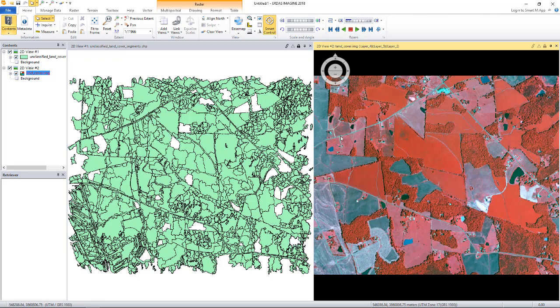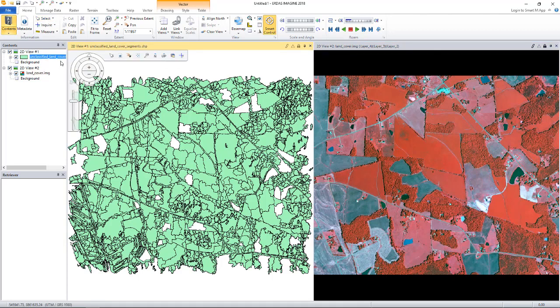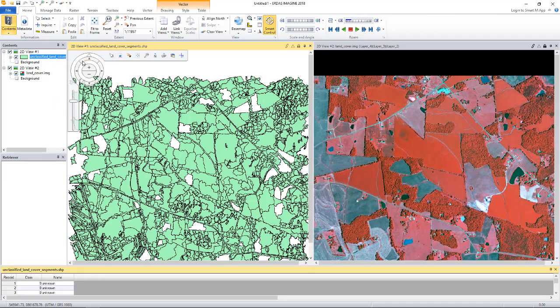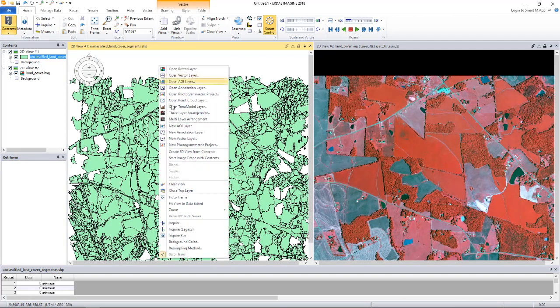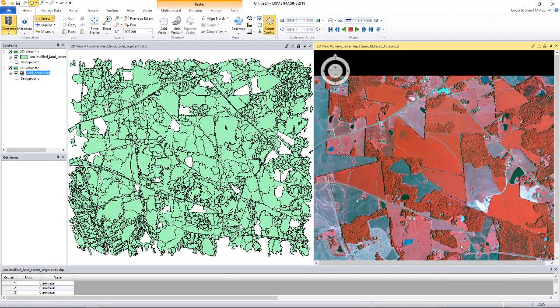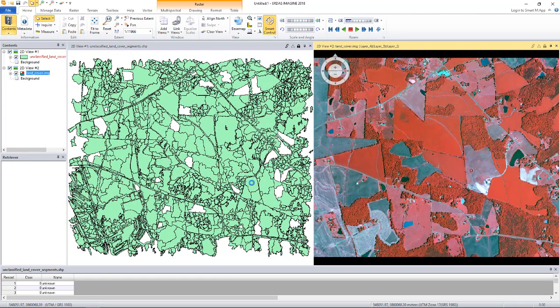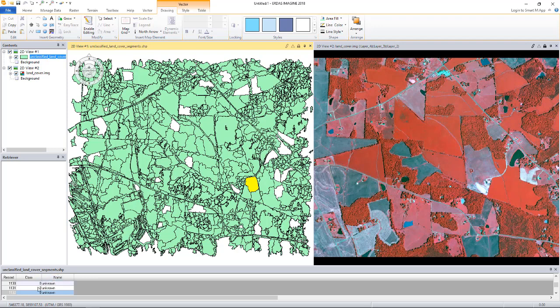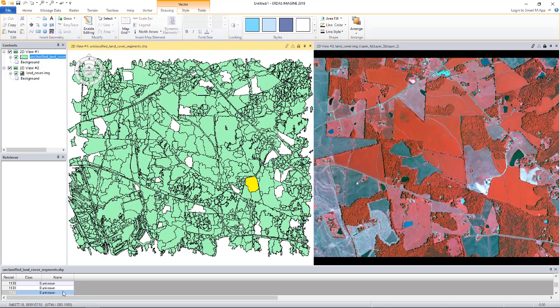Let's display the attribute of the shapefile. I will fit this to frame. Now, the shapefile has class and name attributes. All the records are set to a value of zero for the class attribute and unknown for the name attribute. What we want to do is classify the polygons and update the name attribute so that it reflects the land cover type of the image.